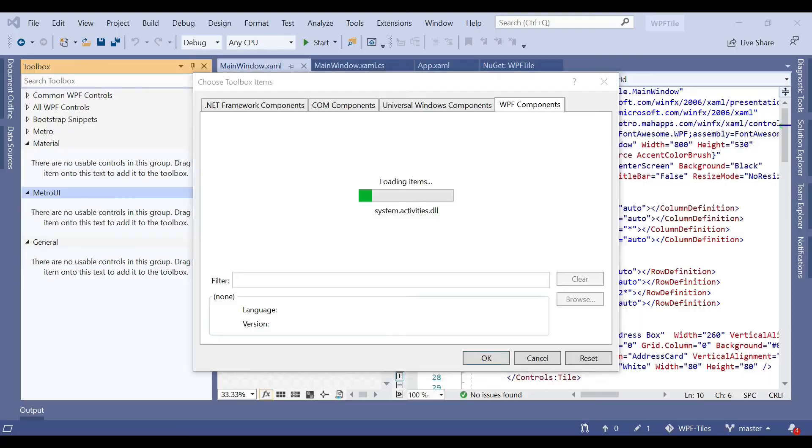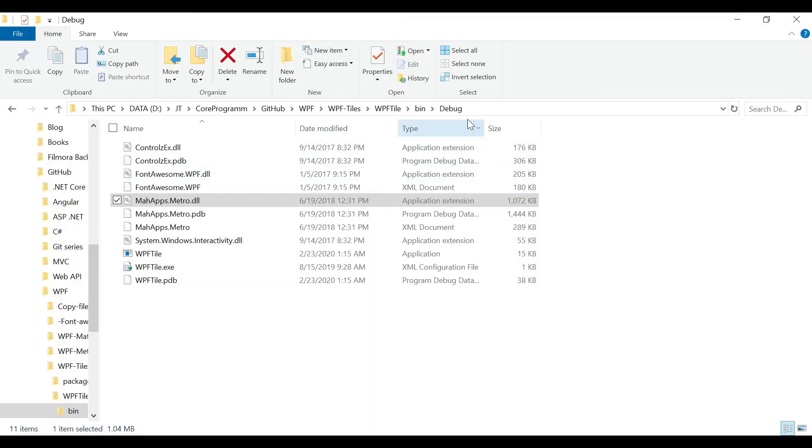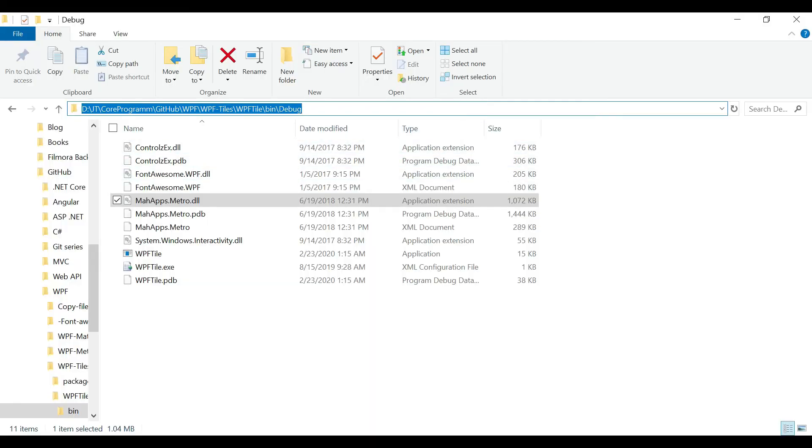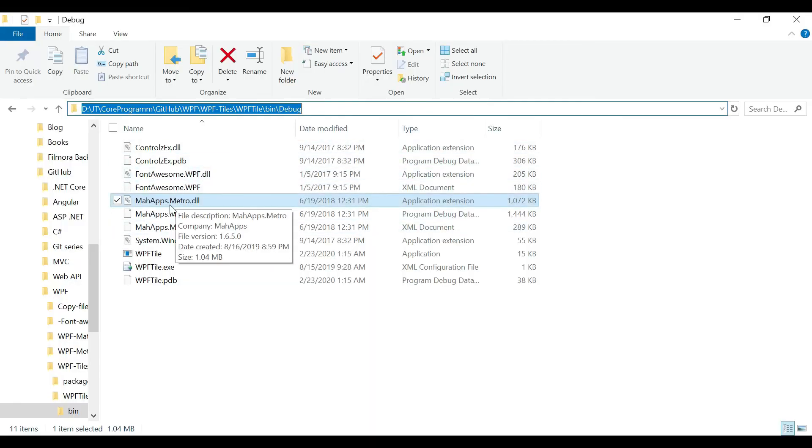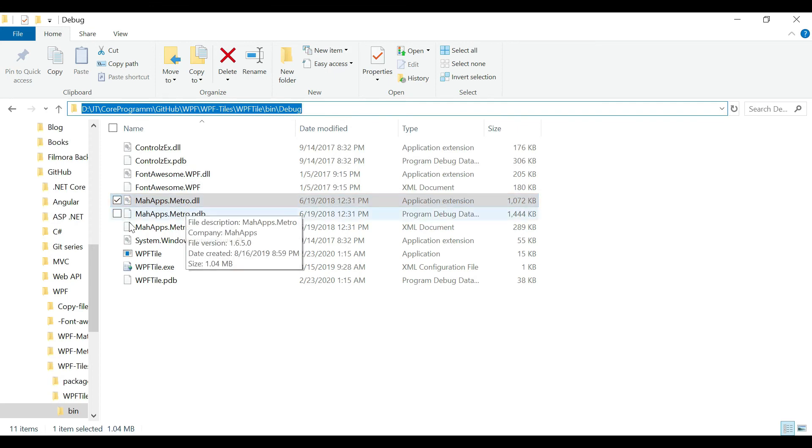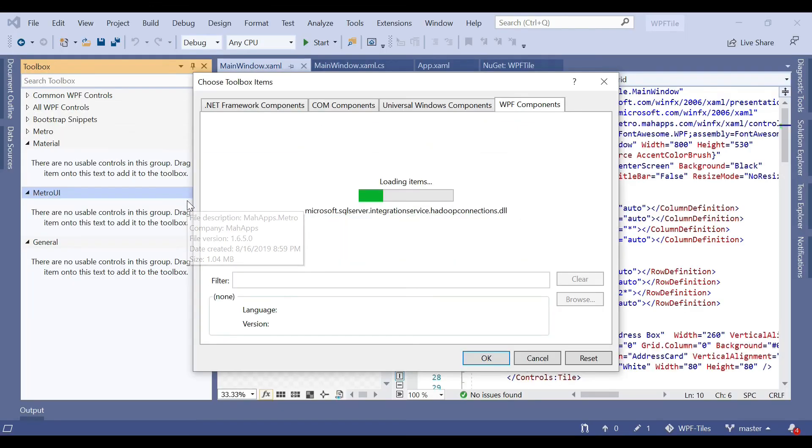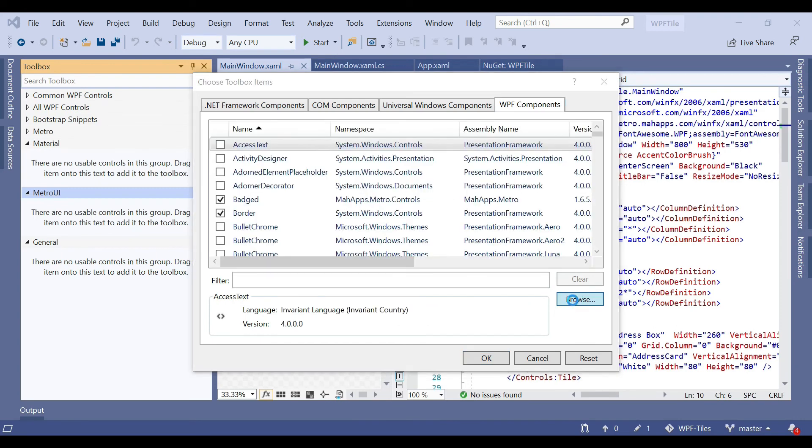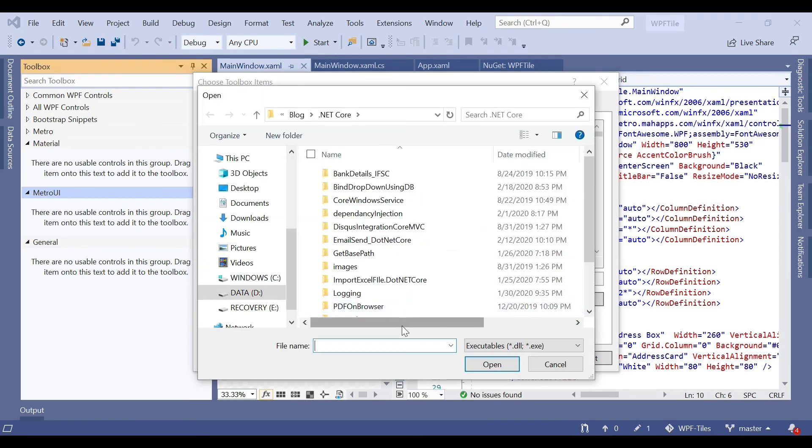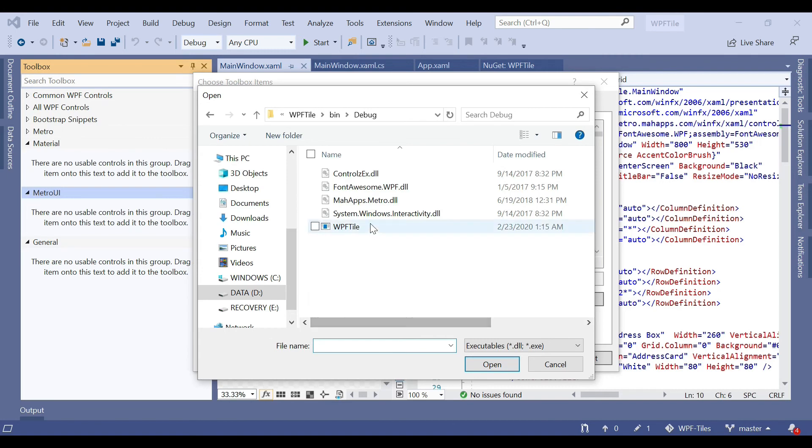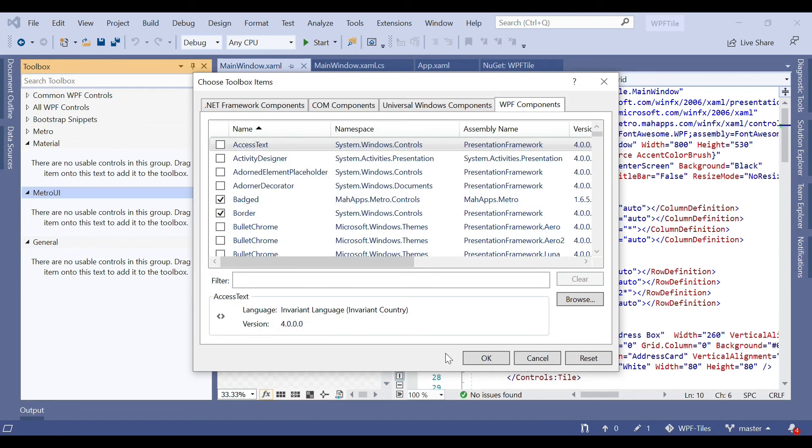Copy your debug file path because the DLL needs to be here. After adding the reference, the DLL is placed here. Just copy that path, go to Browse, paste it, and choose MahApps.Metro DLL, then open that.